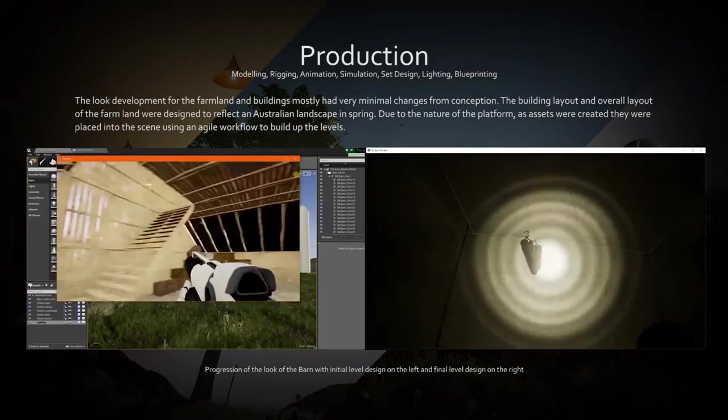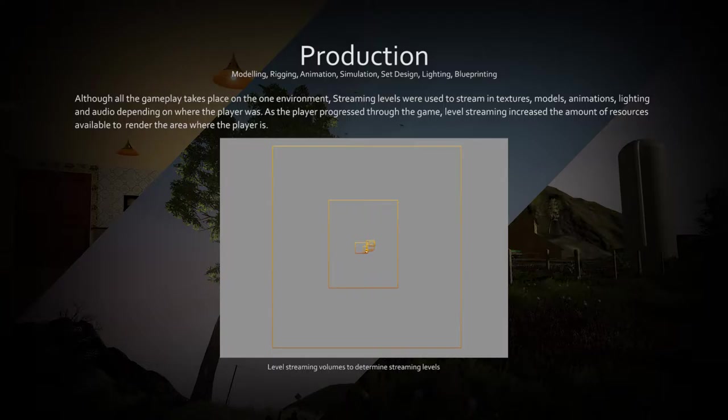Each part of the game is contained within a separate level. Within these levels are the aspects of each environment.